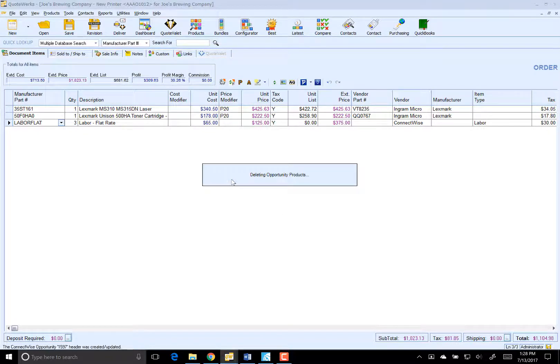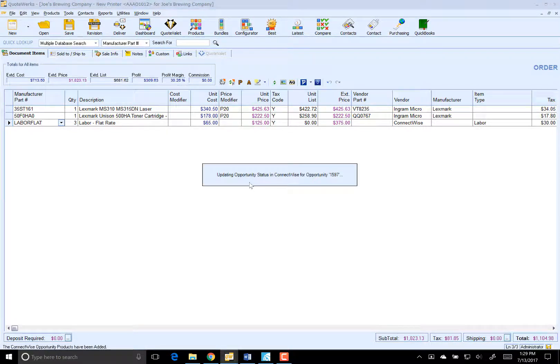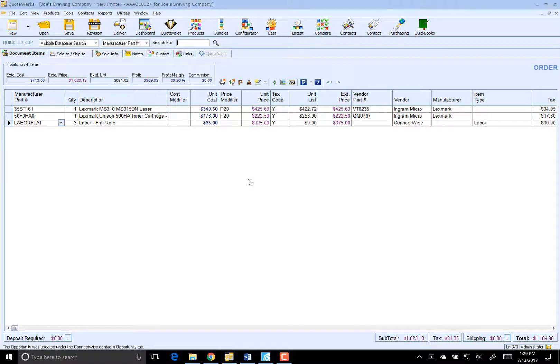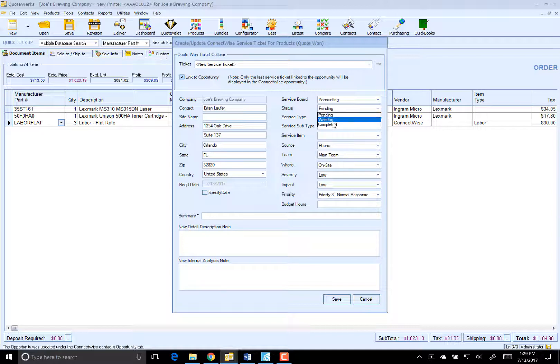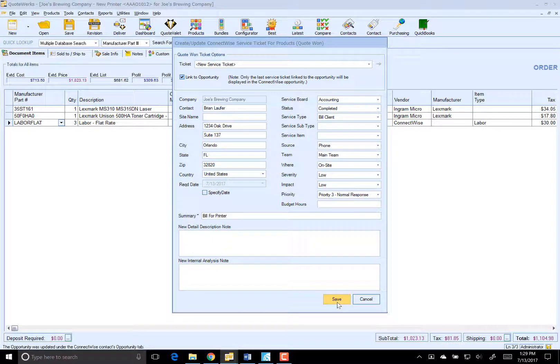And it's updating that opportunity. And what we're going to do now is create our tickets. So this is going to be a new ticket here for our products. And this time here, it is going to go to Accounting. But this time we're going to do Completed. And the reason I'm going to do Completed is because we're going to go ahead and place the order with Ingram via QuoteWorks. So we'll just do Bill for Printer. Click on Save.